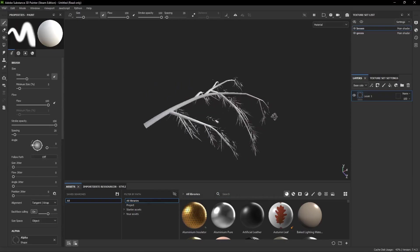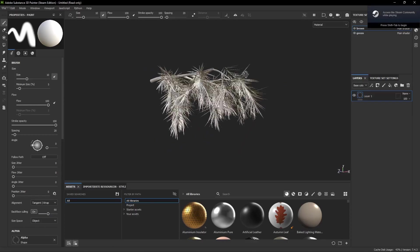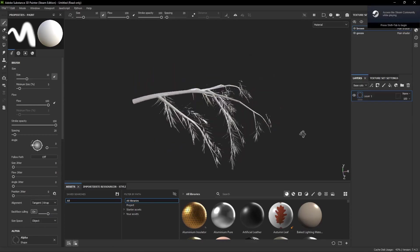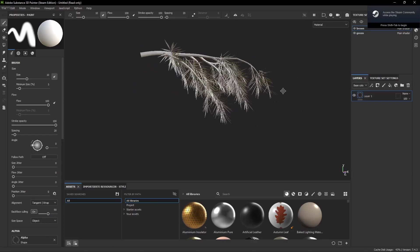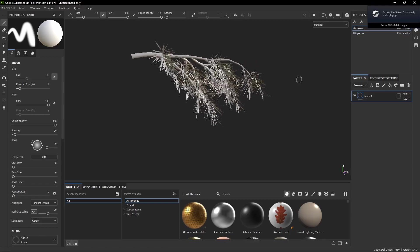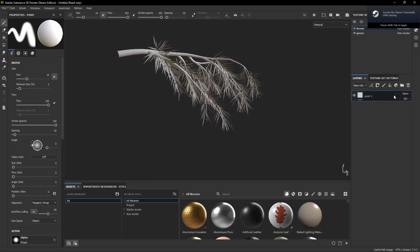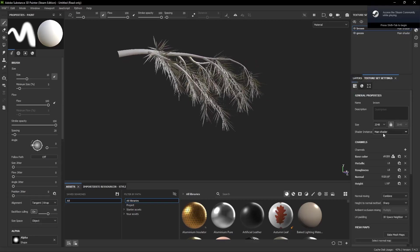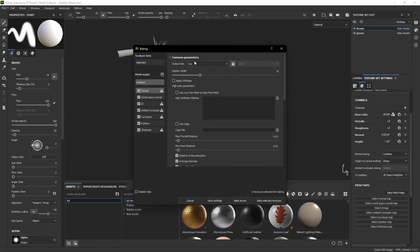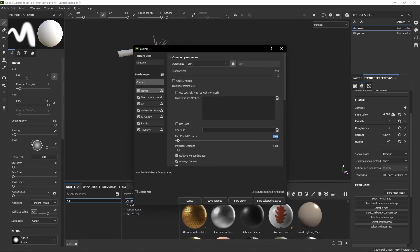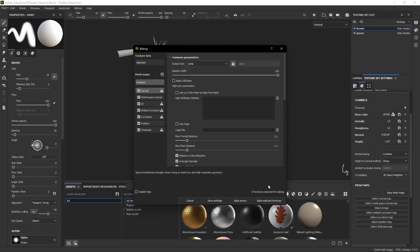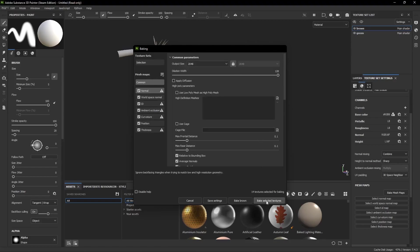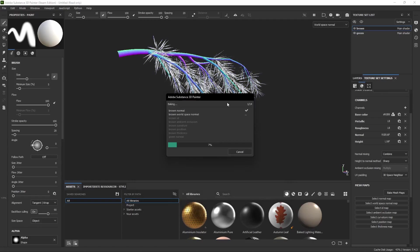Now the first thing that we always have to do when working in Substance Painter is bake the model. For that we simply go into the texture set settings and hit Bake Mesh Maps. There we're going to set the output size to 2048 and increase the dilation width to 128. Set both the max frontal distance and the max rear distance to 0.1, and for the anti-aliasing we're going to select the subsampling 2x2.